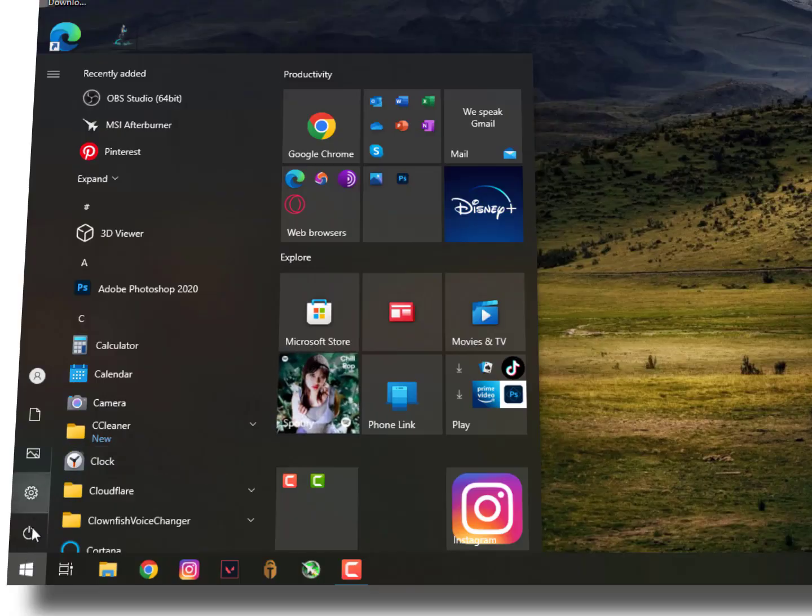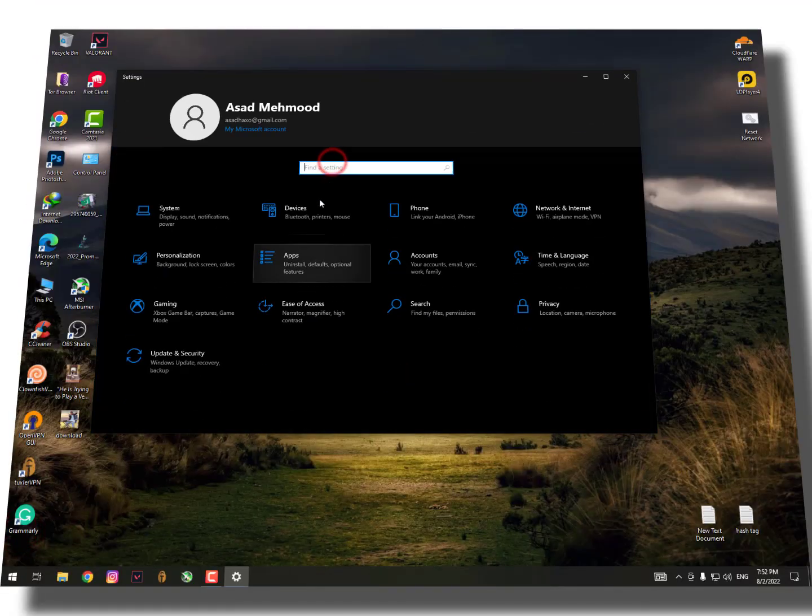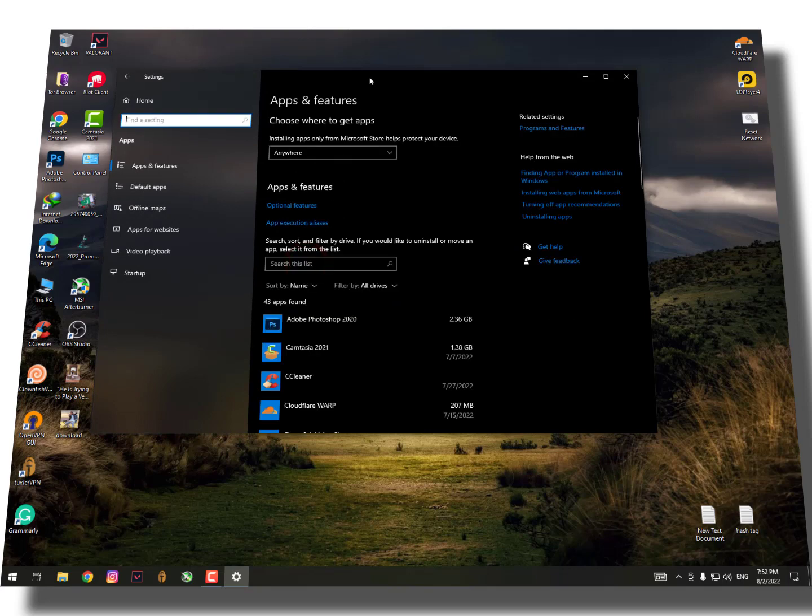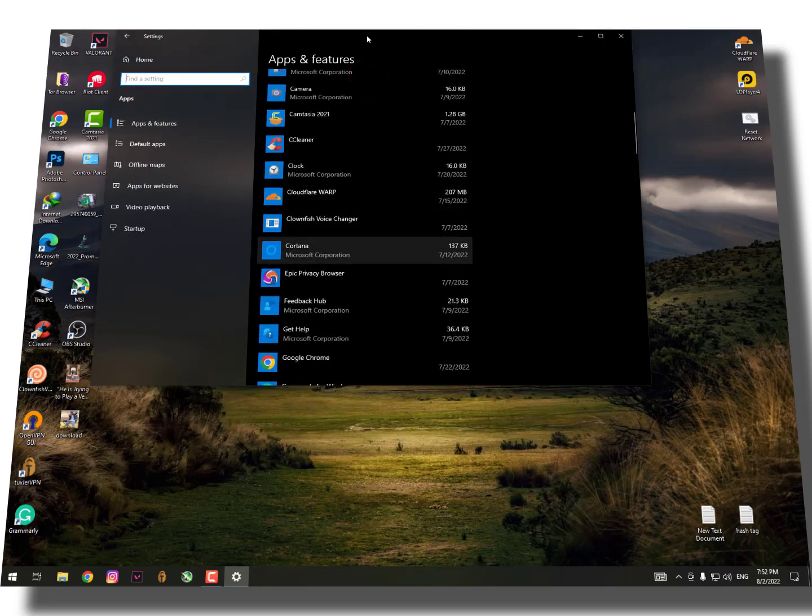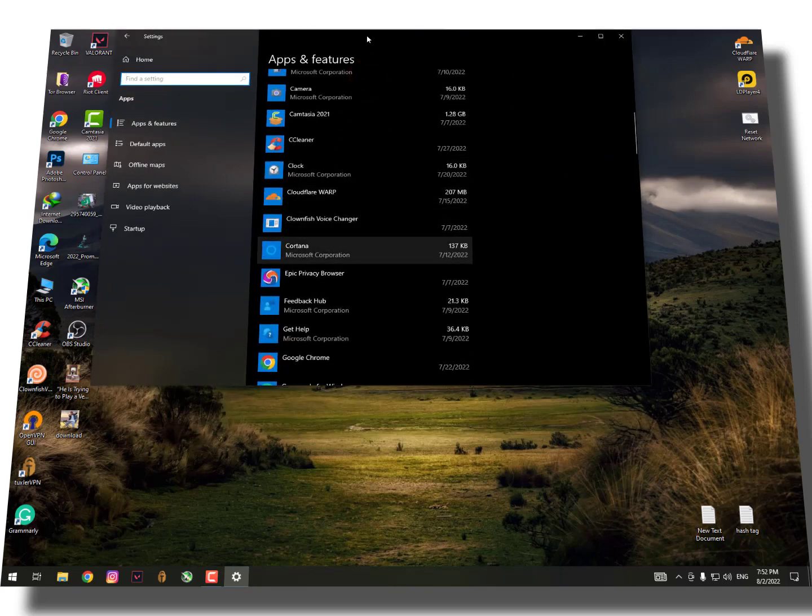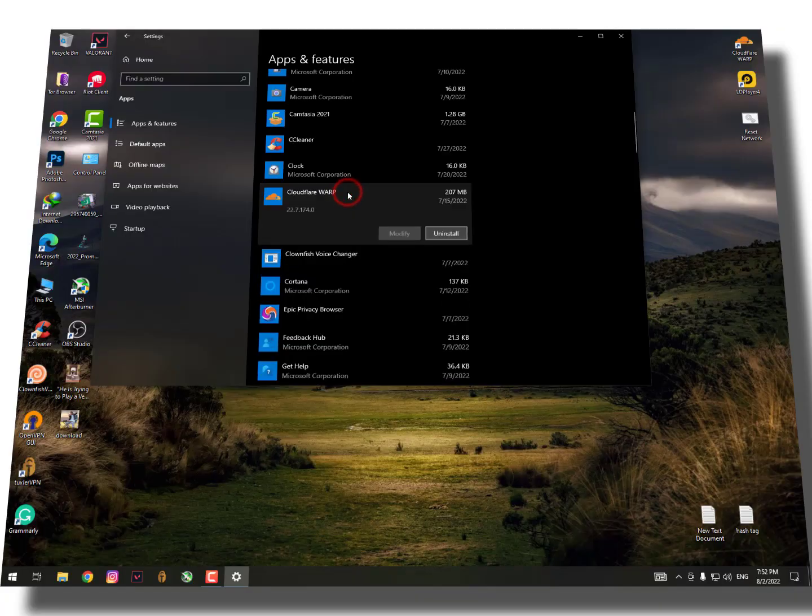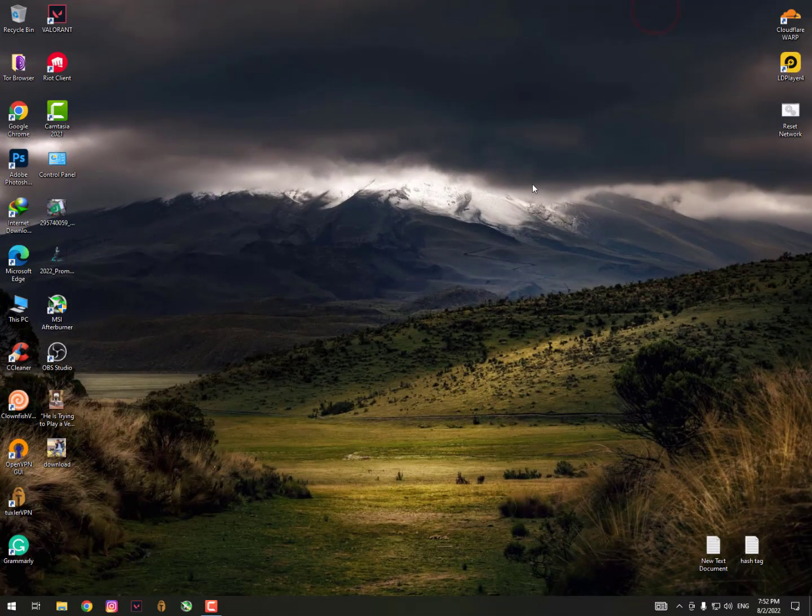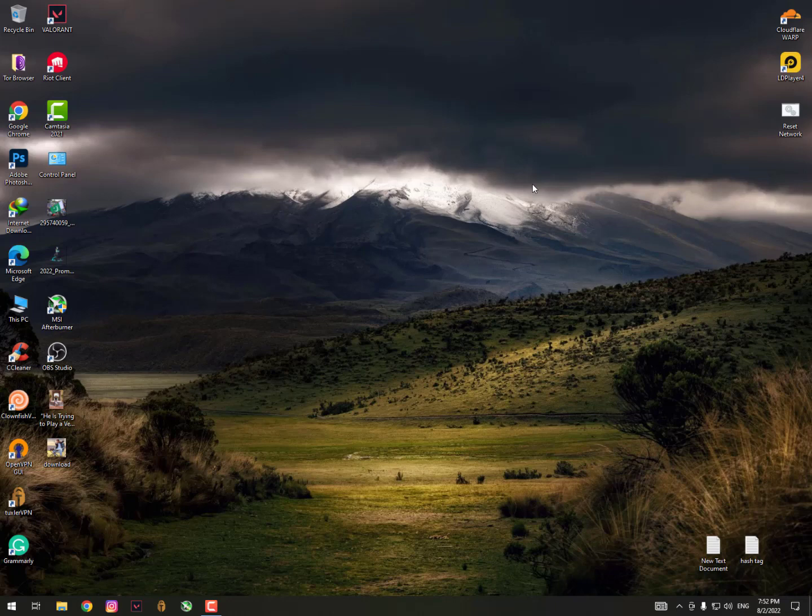Now let's move on to the second solution. If you are using any antivirus, simply go into Apps and Features or the Control Panel, find your antivirus, then uninstall it.